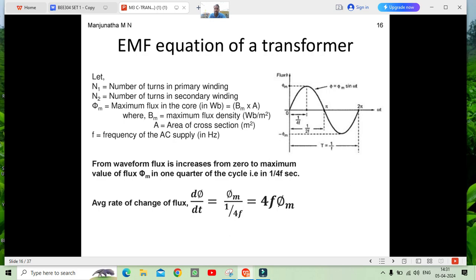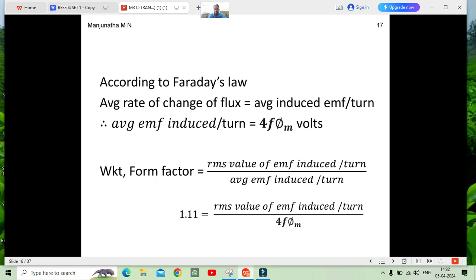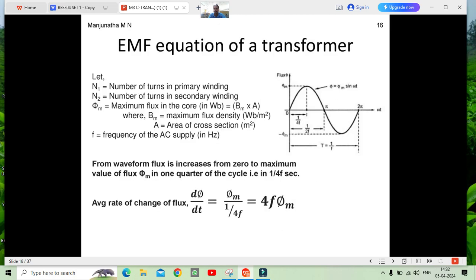For the changing flux, we consider the maximum flux Φm — from zero to Φm. The time required for this change is from zero to 1/(4f), where f is the frequency. Doing the general balance of mathematics, we get 4 × Φm × f. According to Faraday's law, the average rate of change of flux equals the average induced EMF per turn — which is nothing but 4fΦm.